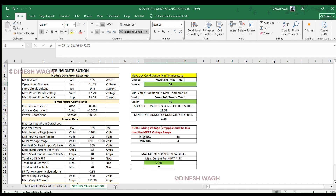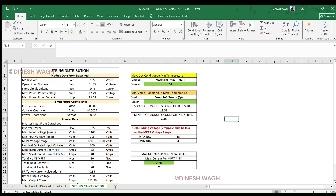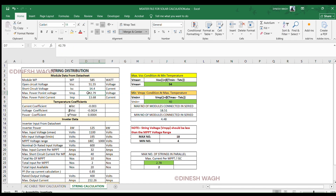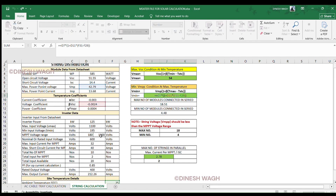Now V_min at high temperature: V_min = VMP × (1 + beta × (T_max − T_STC)). Putting in values: 42.79 × (1 + (−0.0024) × (50 − 25)) = 40 V. So V_min is 40 V. This ensures we never go beyond inverter limits due to temperature changes.